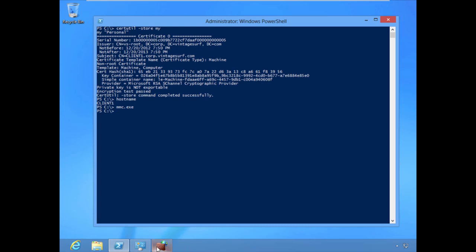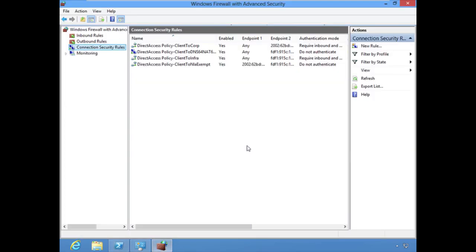The Windows Firewall must absolutely be running for DirectAccess to function. We are creating the DirectAccess tunnels using the connection security rules that are part of Windows Firewall with Advanced Security. If it's your organization's policy to disable the Windows Firewall for whatever reason — perhaps using a third-party firewall — then DirectAccess is not going to work. The firewall must be running on the client side and on the server side as well.